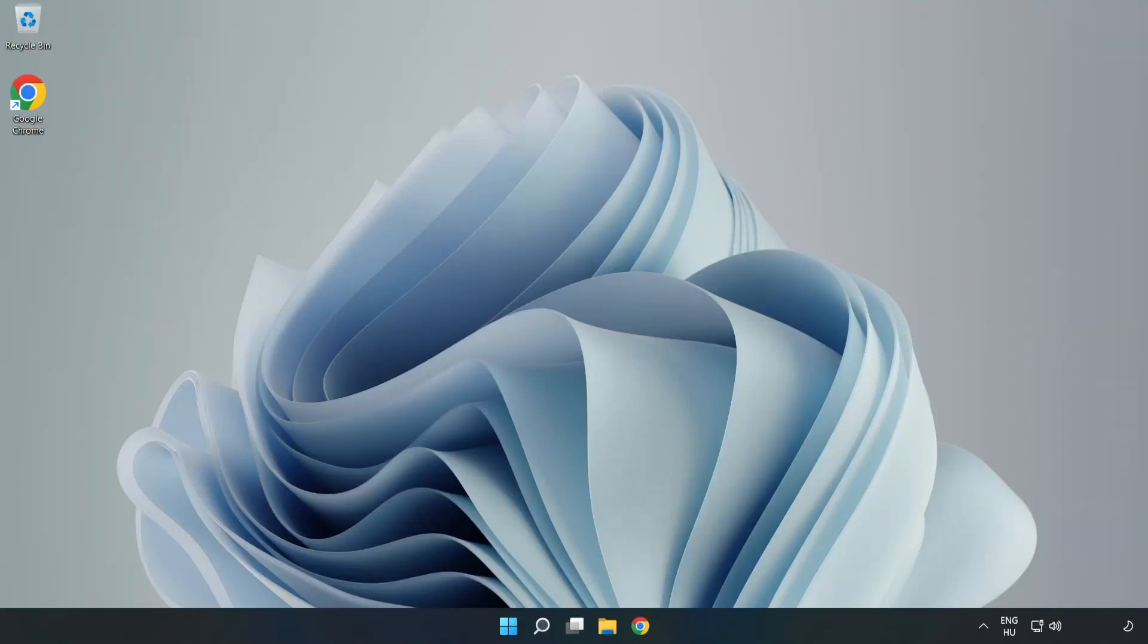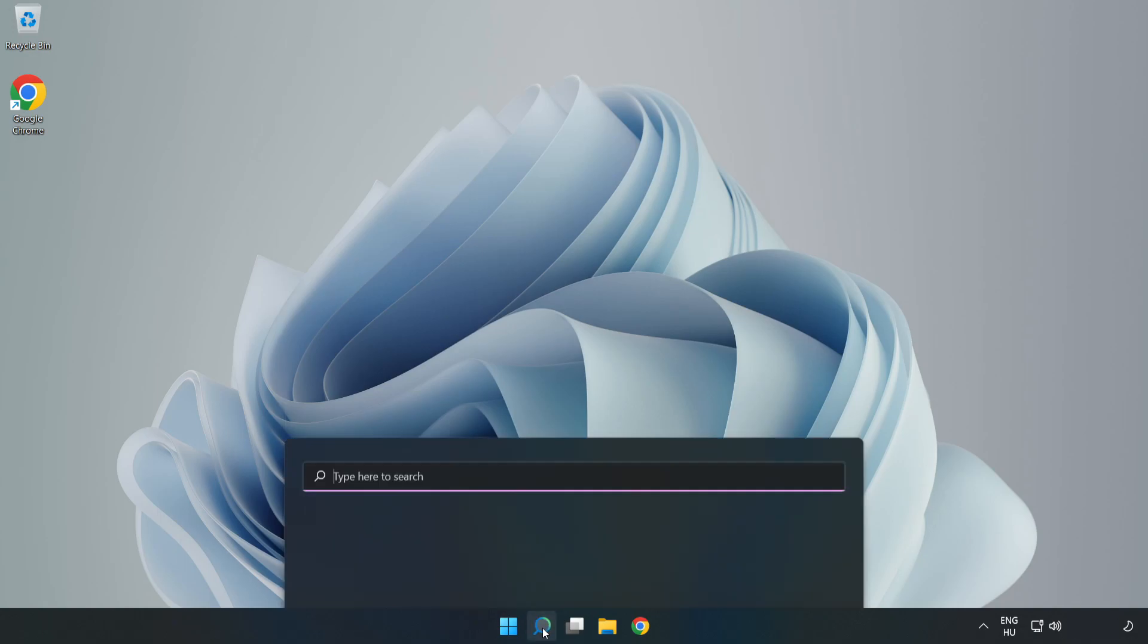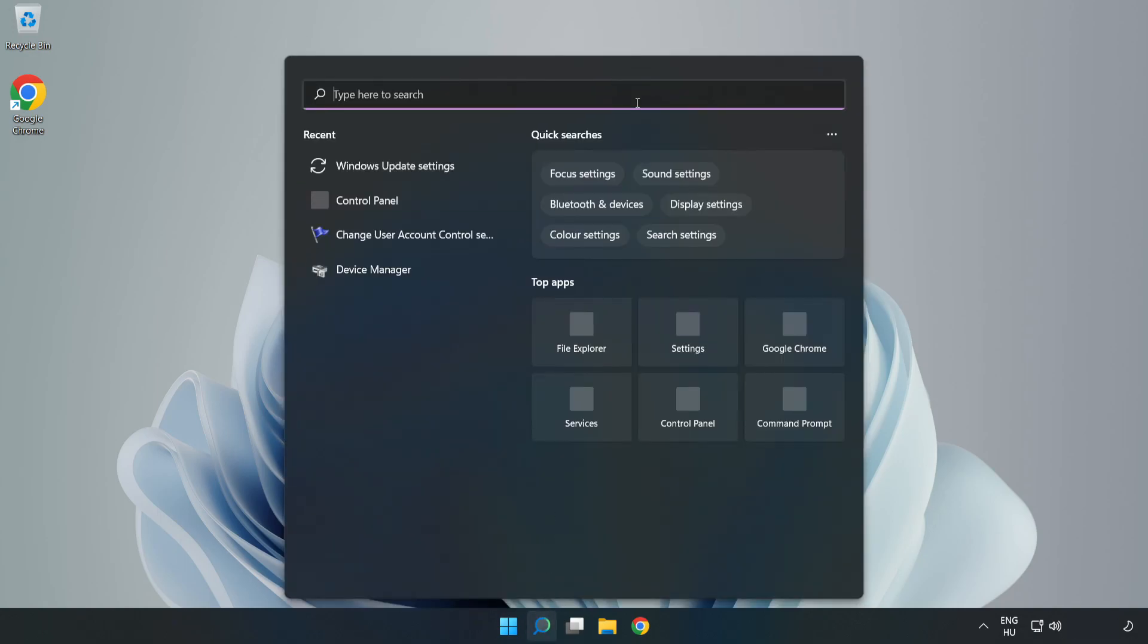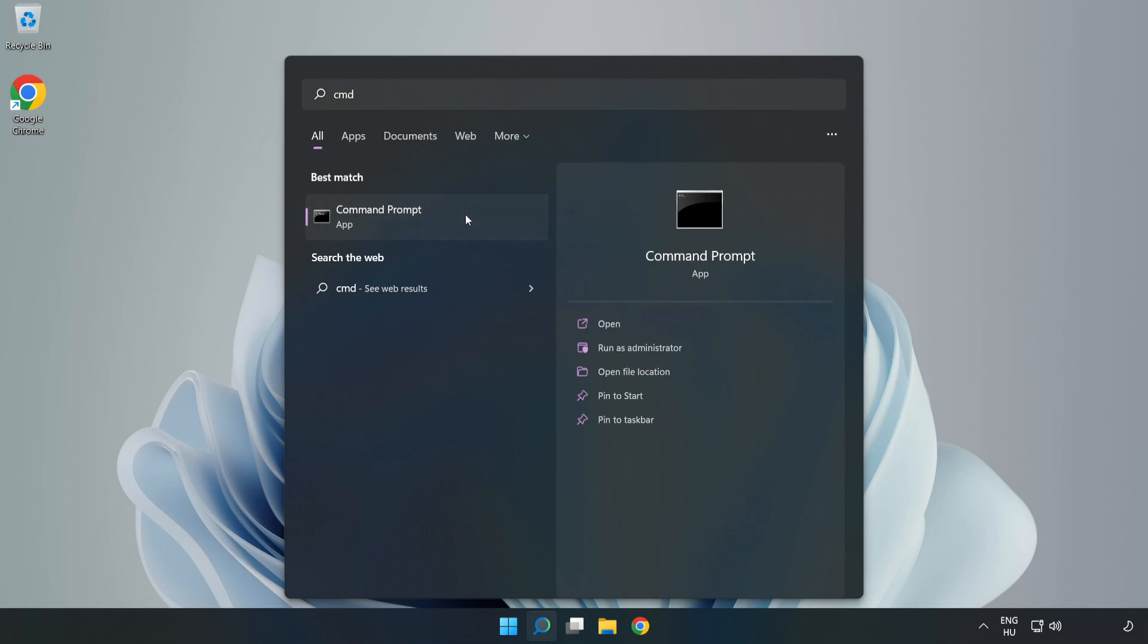Welcome to this video. I'm going to show how to fix connection issues. Click the search bar and type CMD. Right-click Command Prompt and click Run as Administrator.